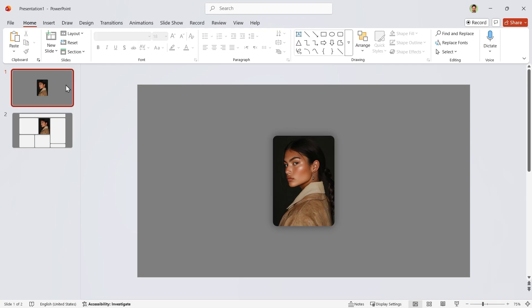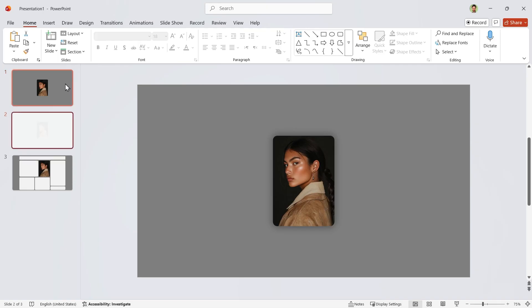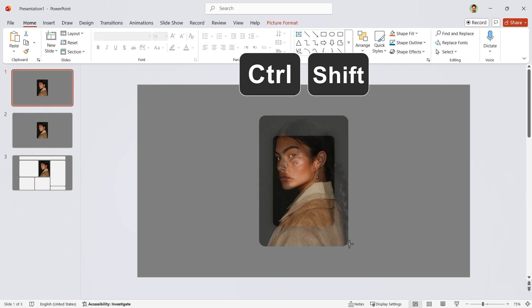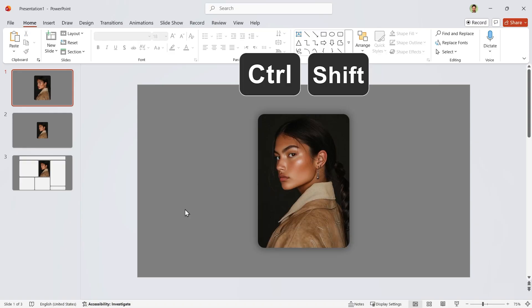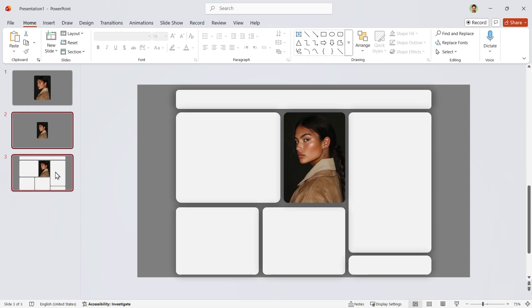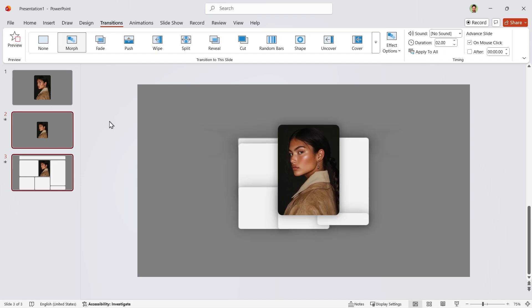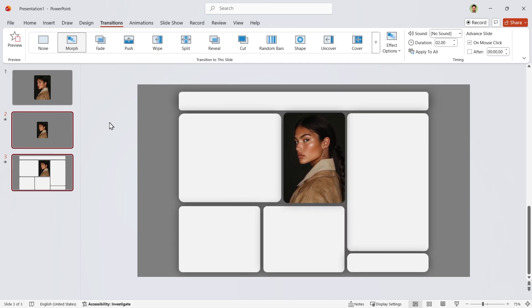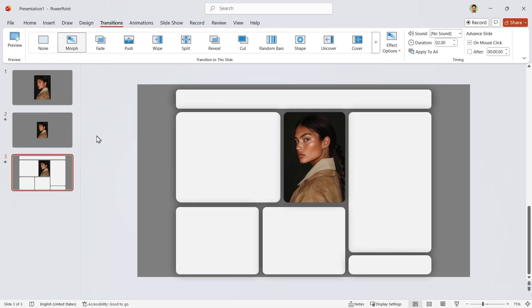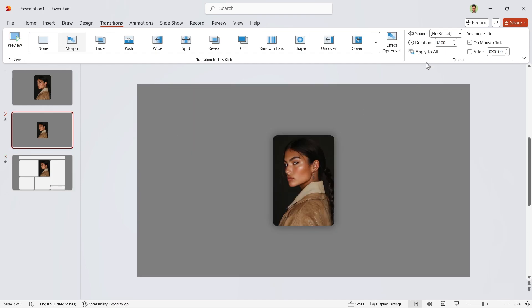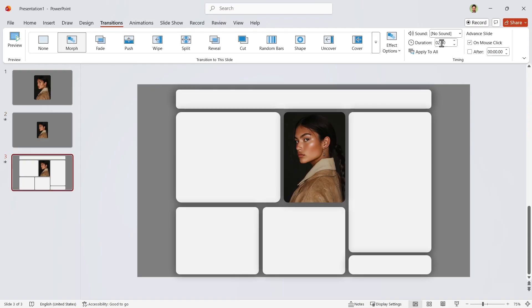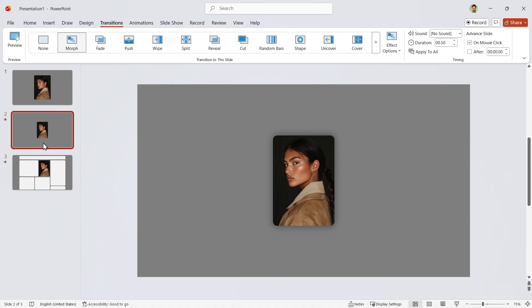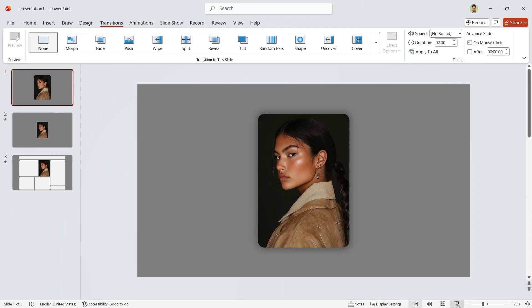Duplicate the slide again. On the first slide, make the picture a little bigger. Now select these two slides and add Morph Transition. Set this slide's duration to 0.5 and the next one to 0.75. We don't want to stay on this slide. It should move automatically. So check this box to pass the slide automatically after 0 seconds. Alright, your PowerPoint is ready.